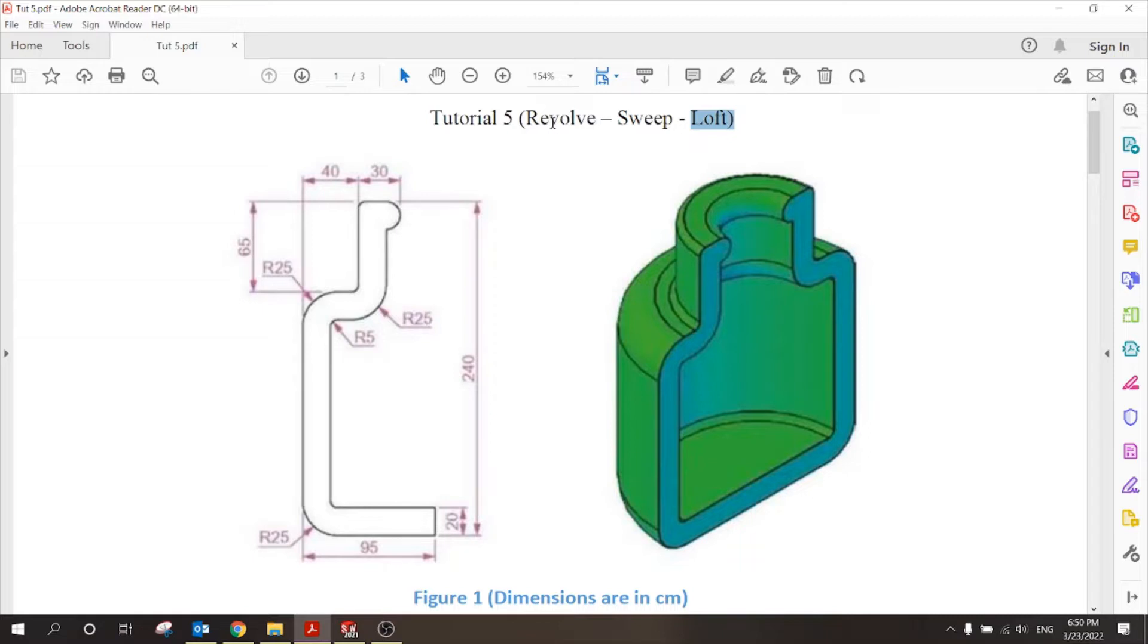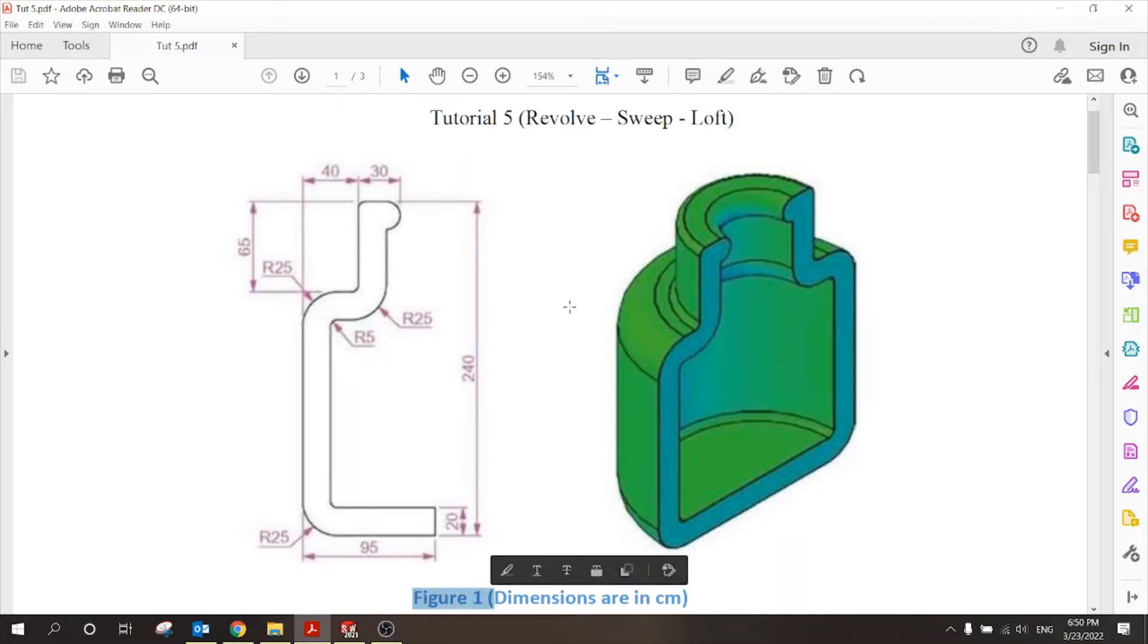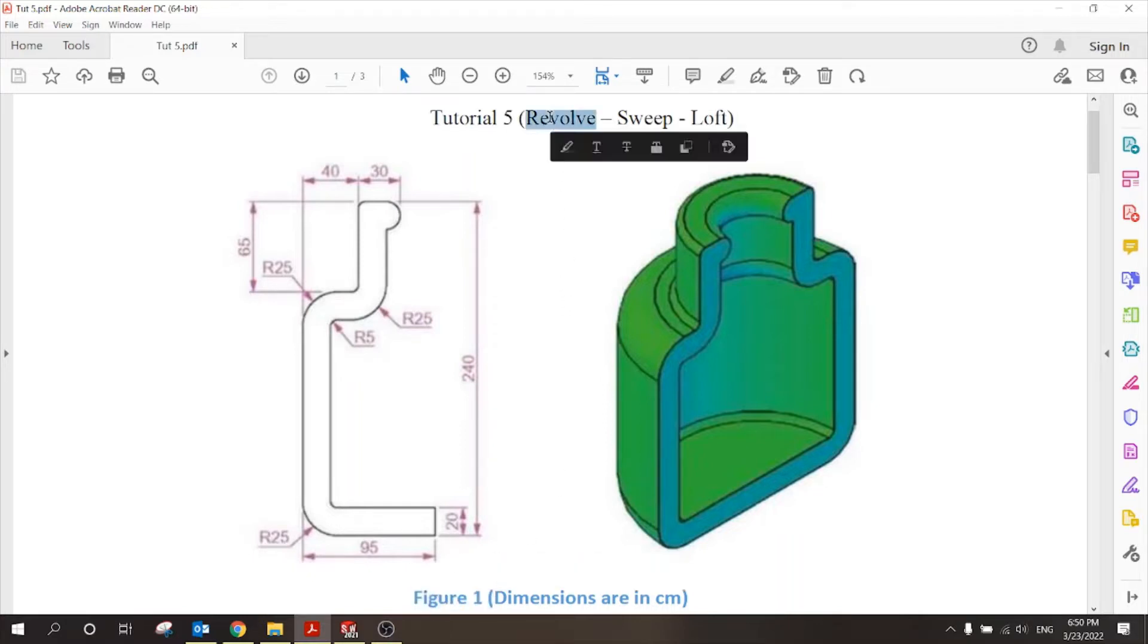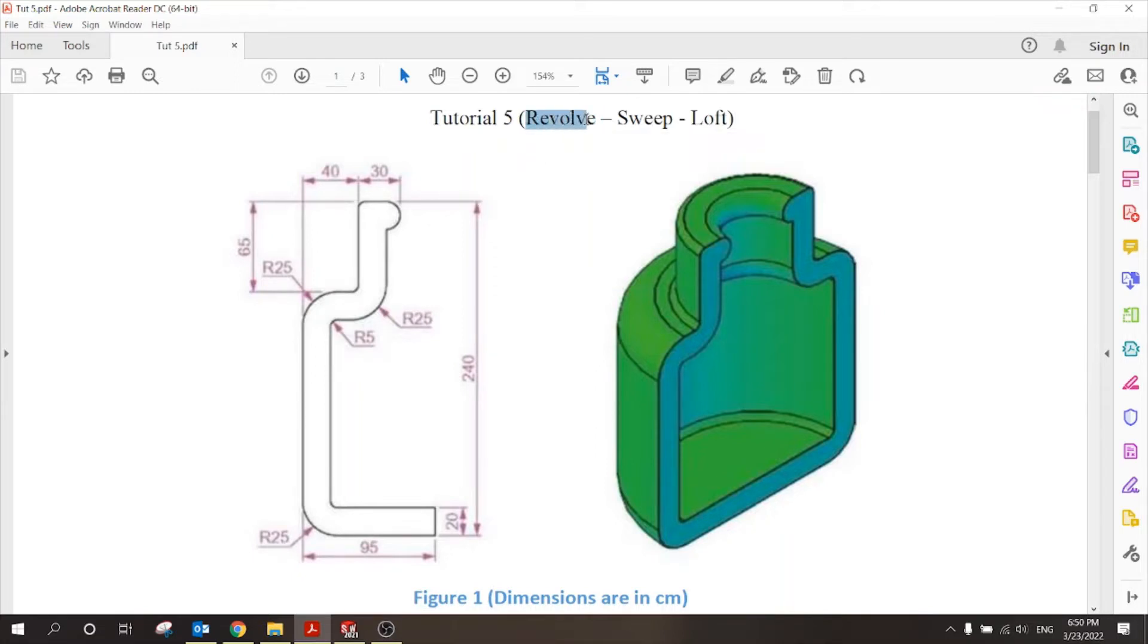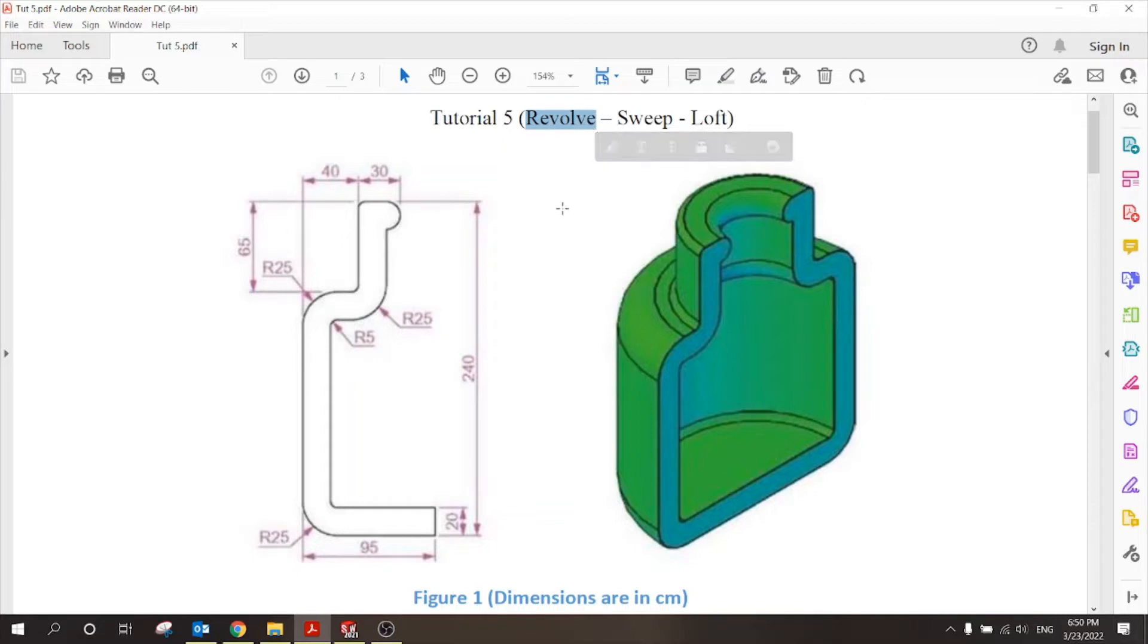In this tutorial we will have six problems, two of them for revolve, two for sweep, and two for loft. In this problem, figure 1, we will practice the revolve command. Before we start, let's define the command revolve and explain how we can use it.